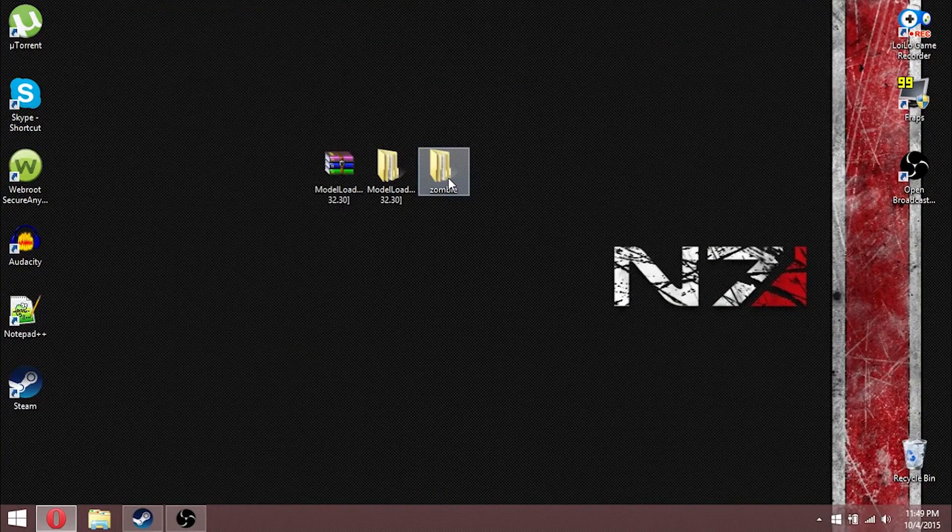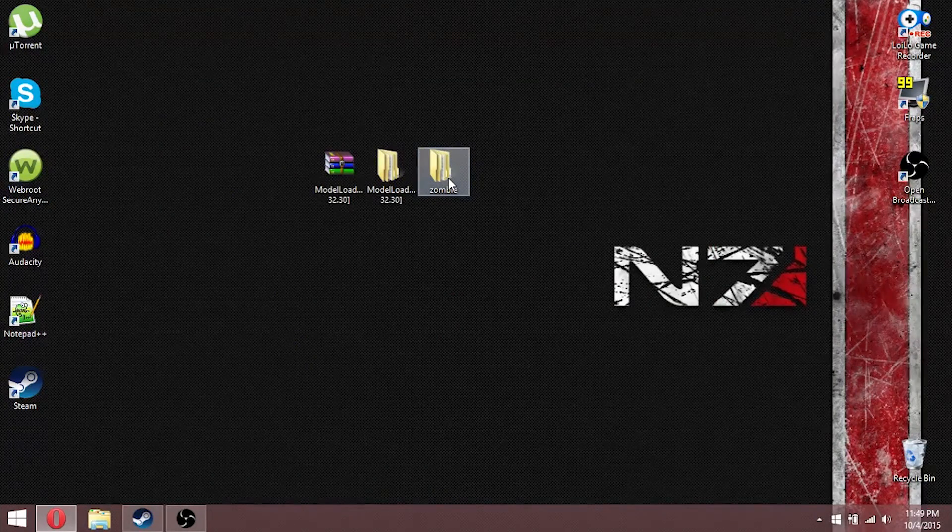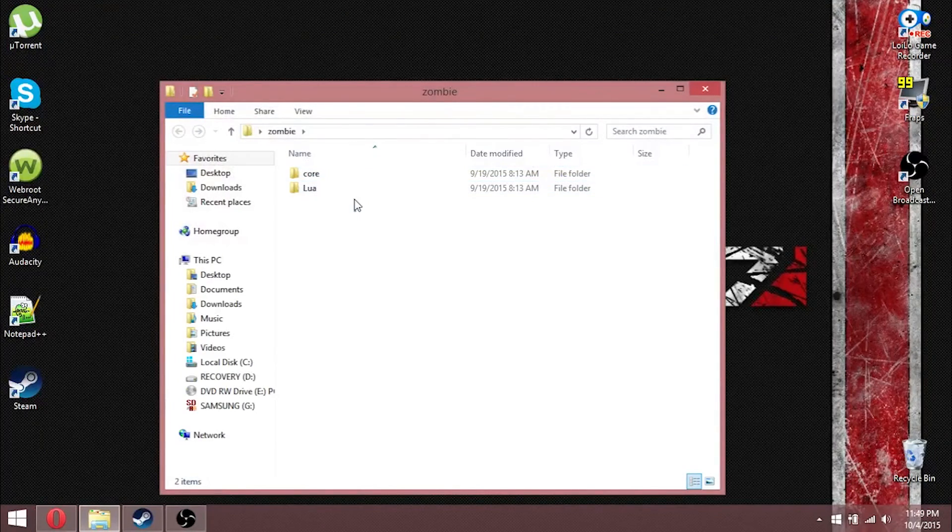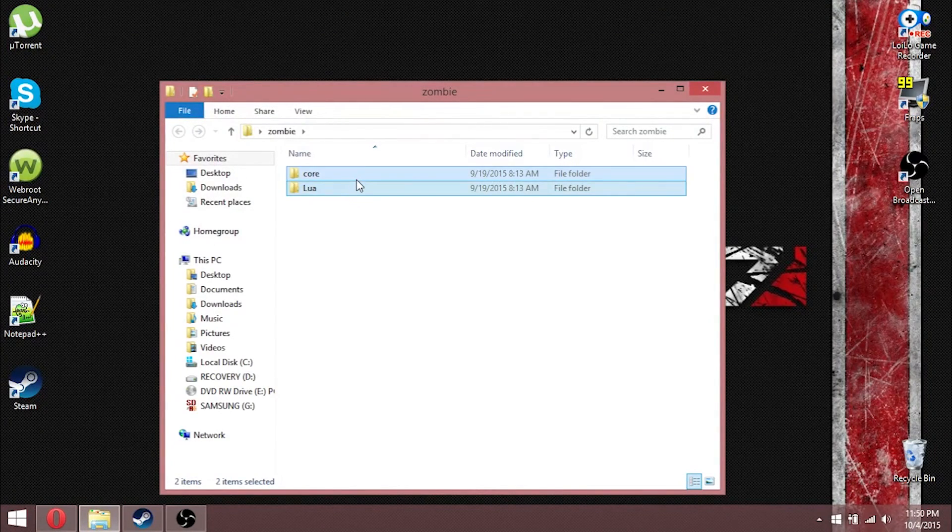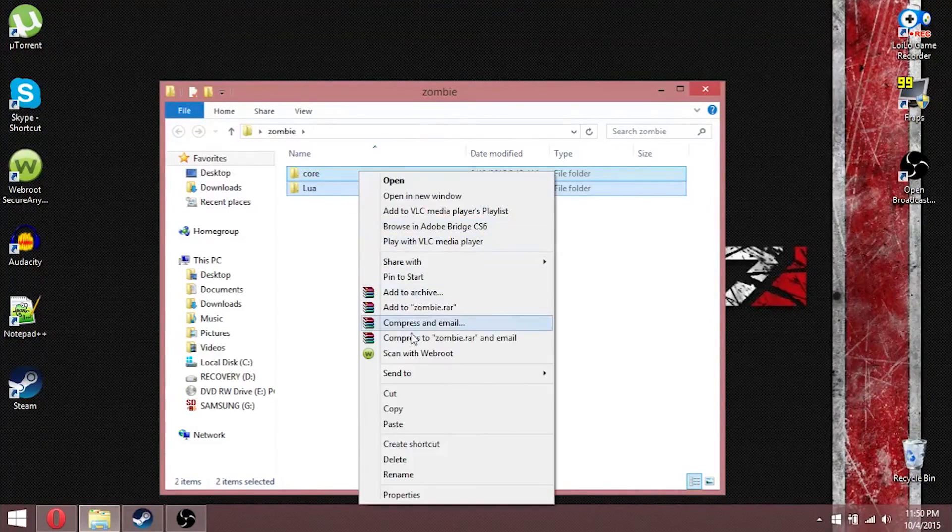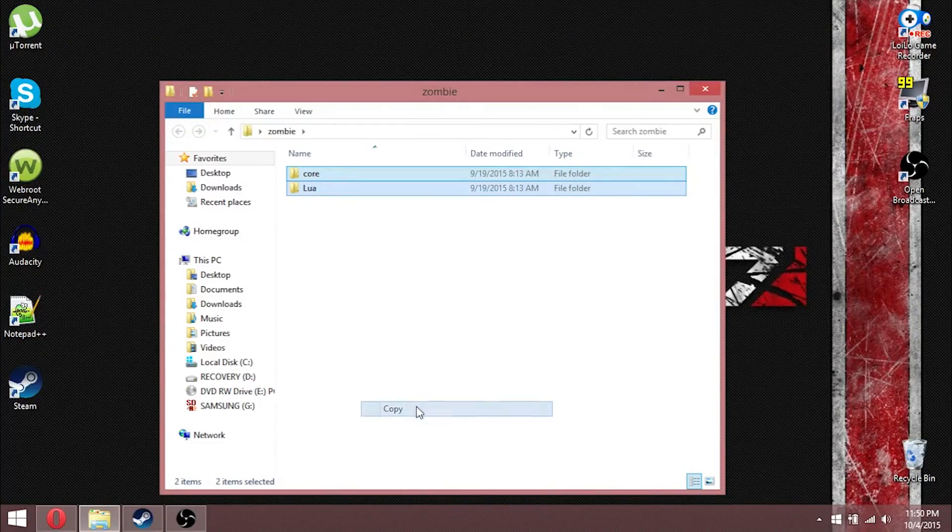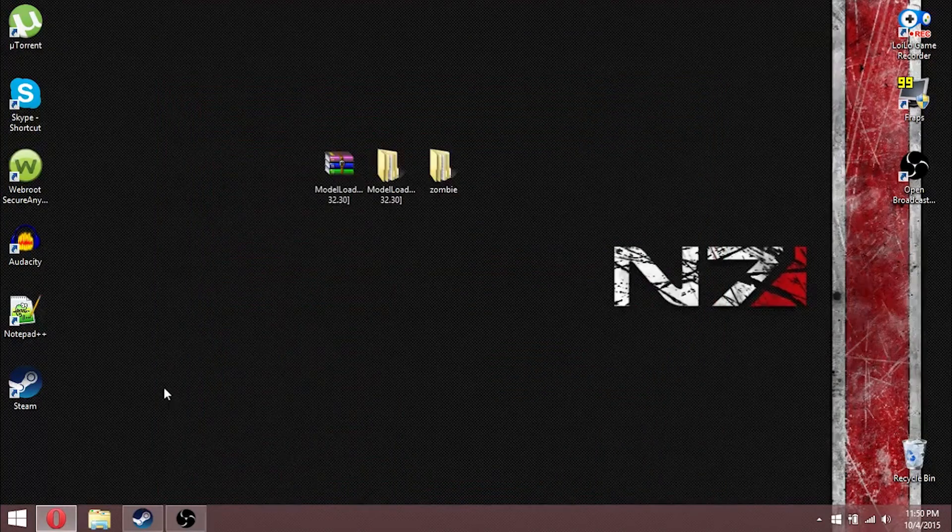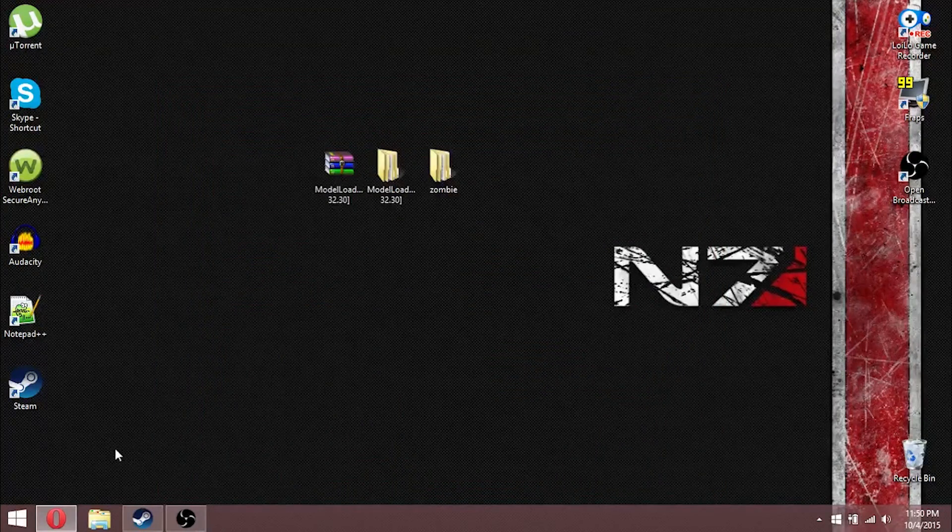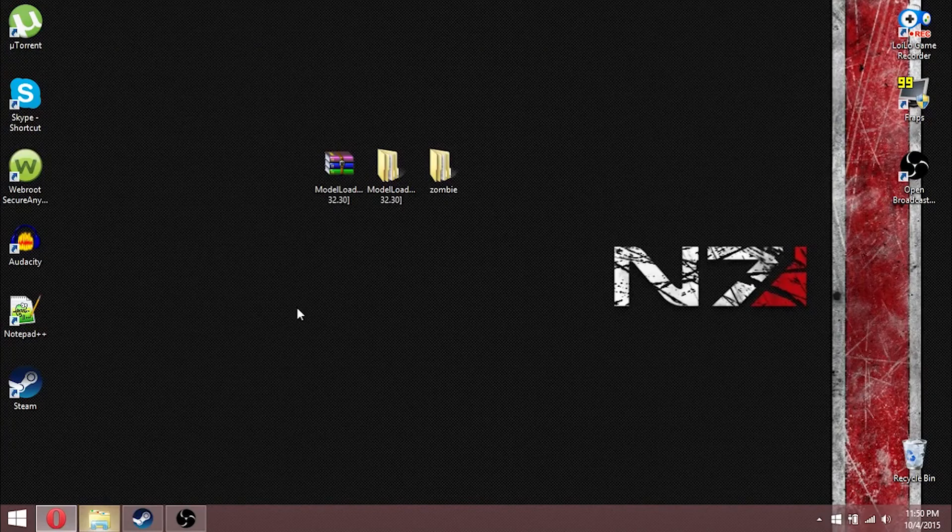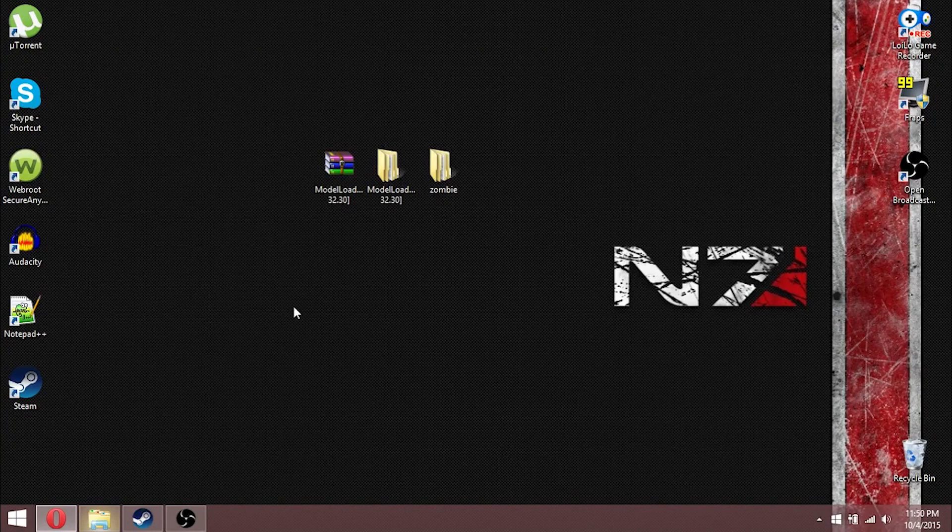Now, here's what you're going to want to do. This is how I installed the mod. I opened it up, took these folders, copied them, then I went on over to my Steam Apps common folder, and I'll show you how to do that right now.